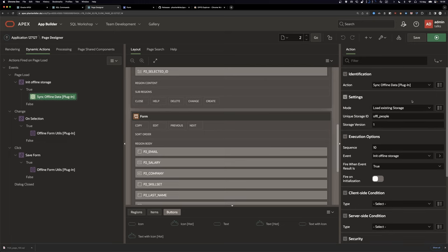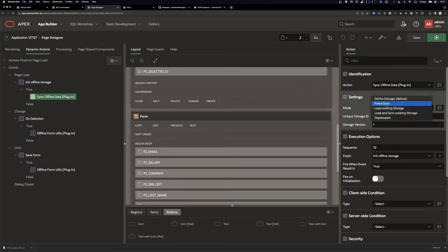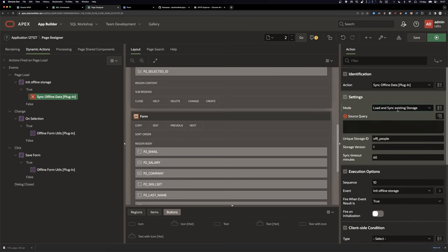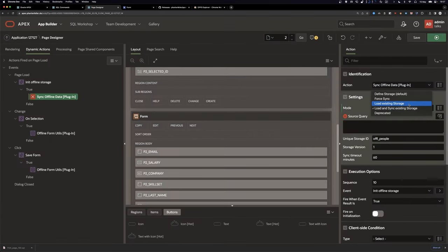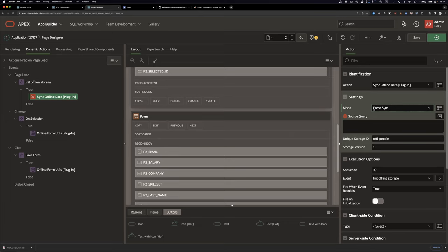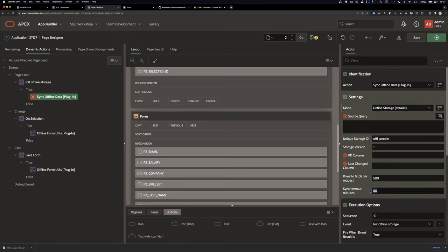Let's quickly look at the sync offline data plugin. You can also 'Load and Sync Existing Storage' — same as load, but it also tries a synchronization step when the page loads. Currently only page one does this. You can also do a 'Force Sync' — this only works if your storage is already set up, then you add a button to force synchronization, bypassing the timeout setting.